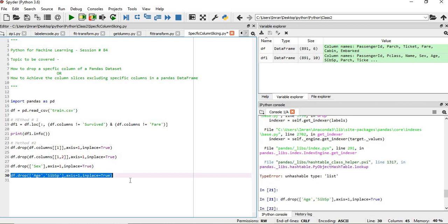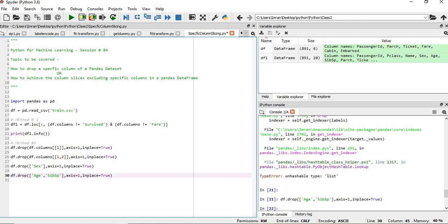So this is how we will drop the column based on the column name. In this session, we have learned how to drop columns which are not in the first position or the last position based on the name. We can drop based on the index, and using drop we can pass both the index and the name. Using loc location, we can pass the column name and delete.